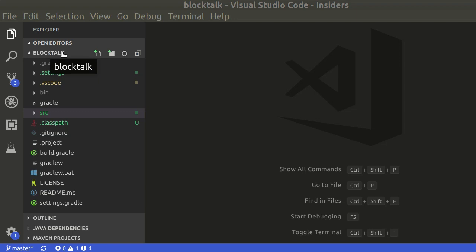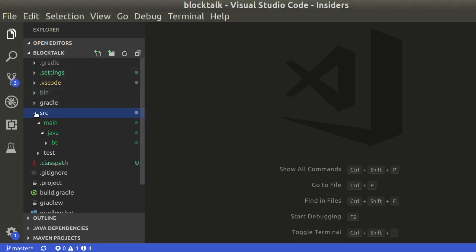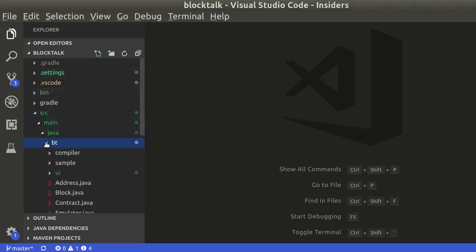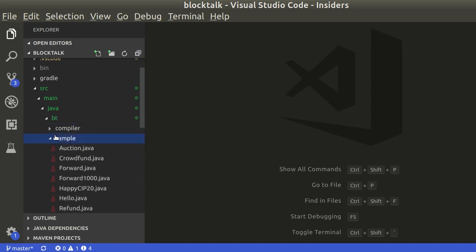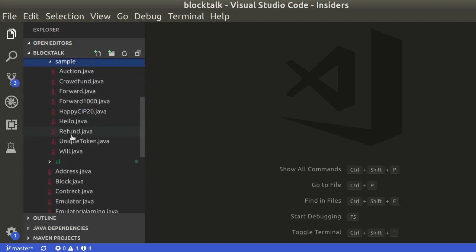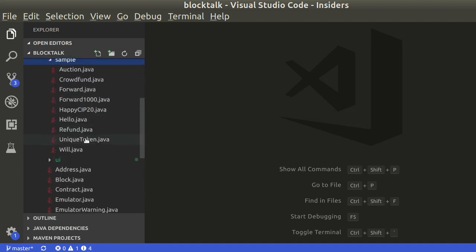Download the BlockTalk project from GitHub. Open the project on VS Code. Open the source folder and then sample. You will find the unique token sample.